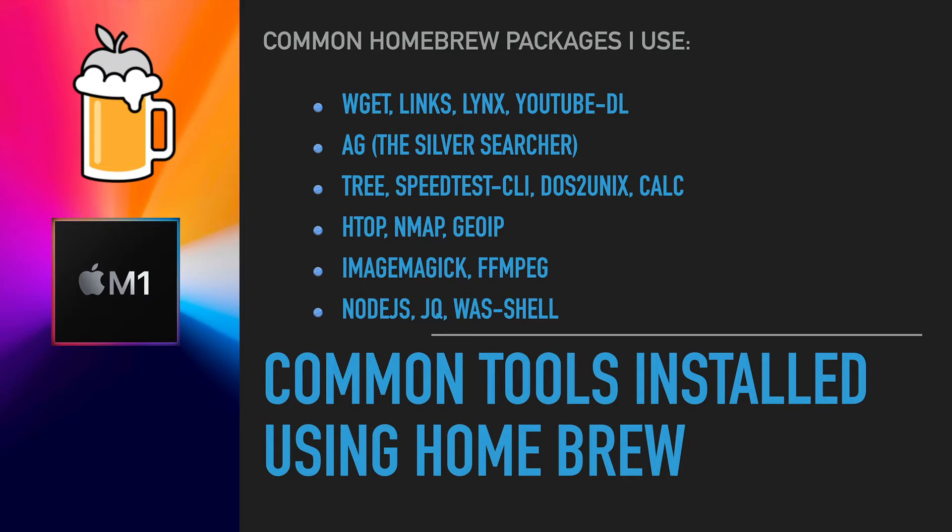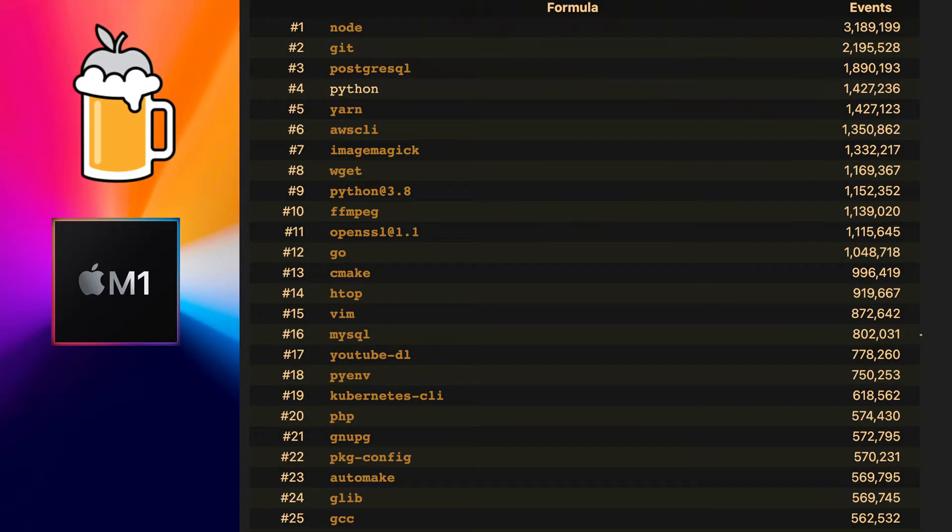The most popular one is Node, which is the Node.js platform for developing back-end JavaScript. Git is the repository tool for accessing GitHub. PostgreSQL is the database, Python is the language. You can see the list—these are the top downloads or installs through using Homebrew. I like many of them and I will make videos about many of them in the future on this channel.